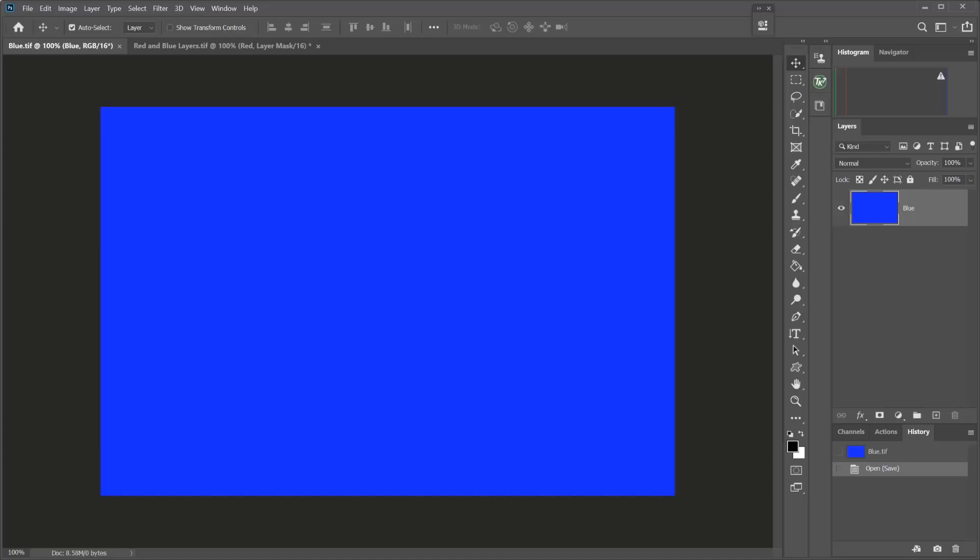When we look at a layer in the layers panel, this first thumbnail here shows us what that layer is. In this case, it's showing us that it's a blue colored pixel layer.